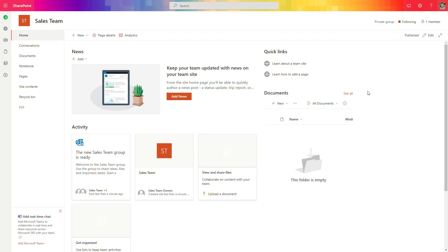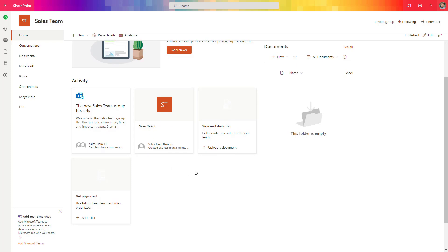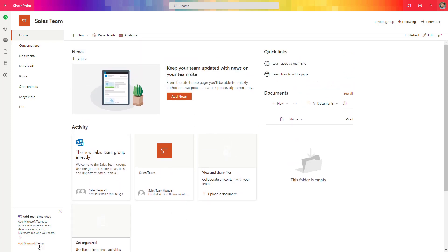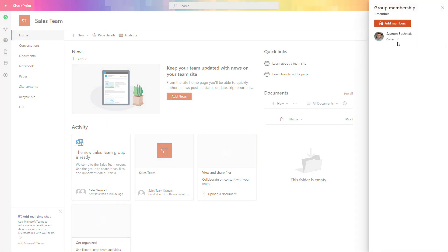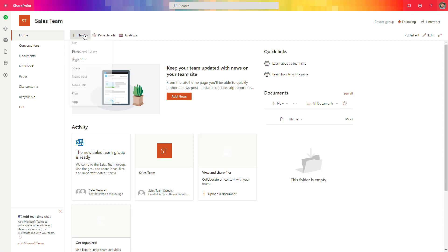Once your team site is created, you will see the quick navigation on the left side. The template looks a little different — there's a document library already available, plus an activity feed across the group created behind the site, and the possibility to create a Microsoft Teams team to support collaboration here. This is a much more collaboration-oriented way of working with SharePoint.